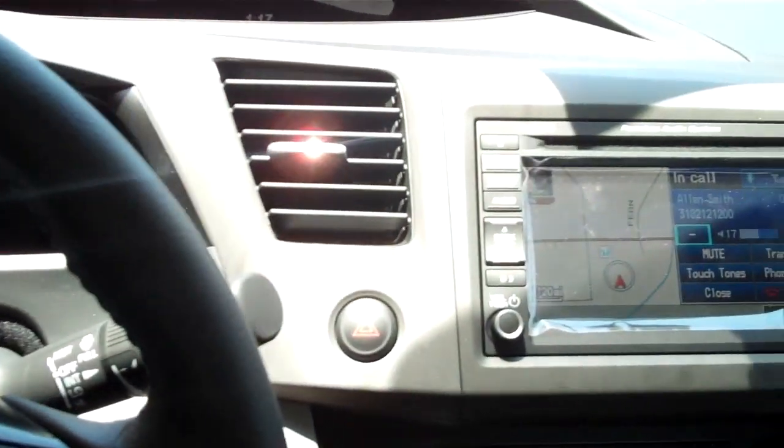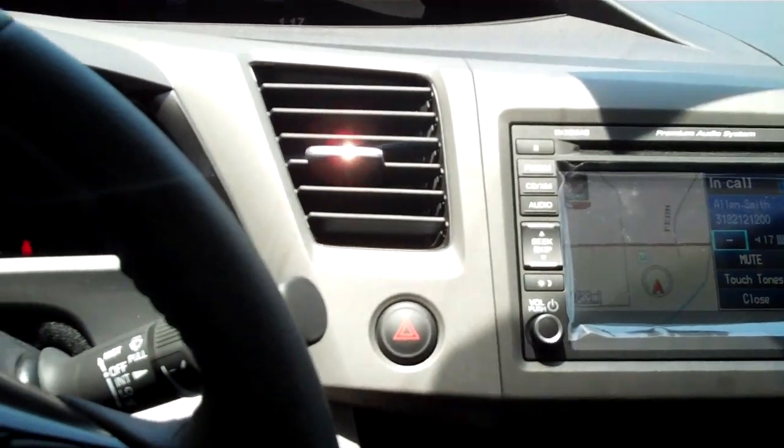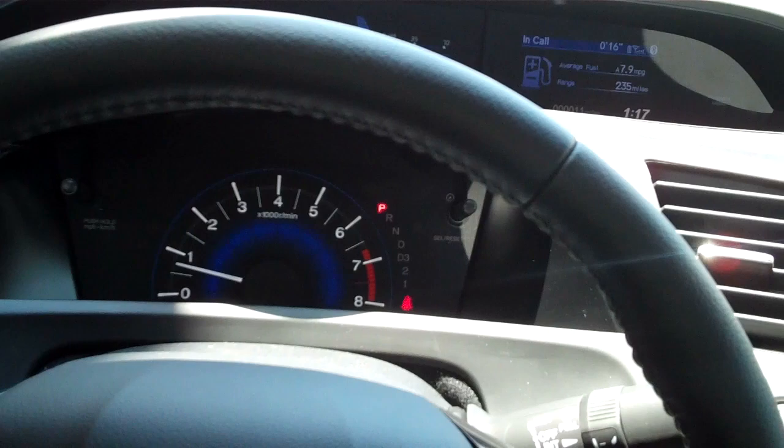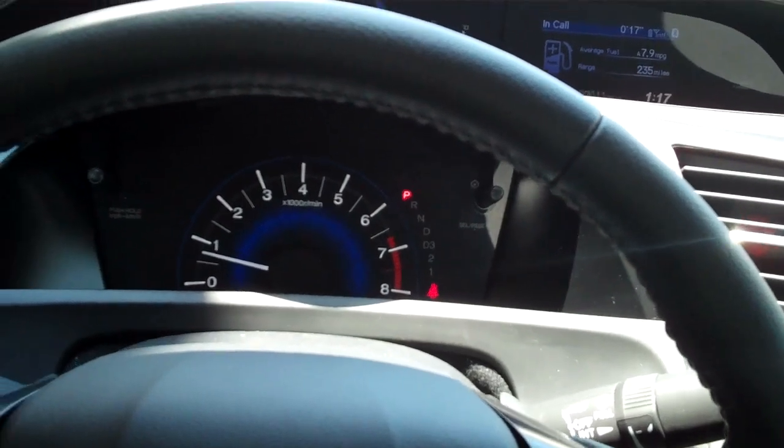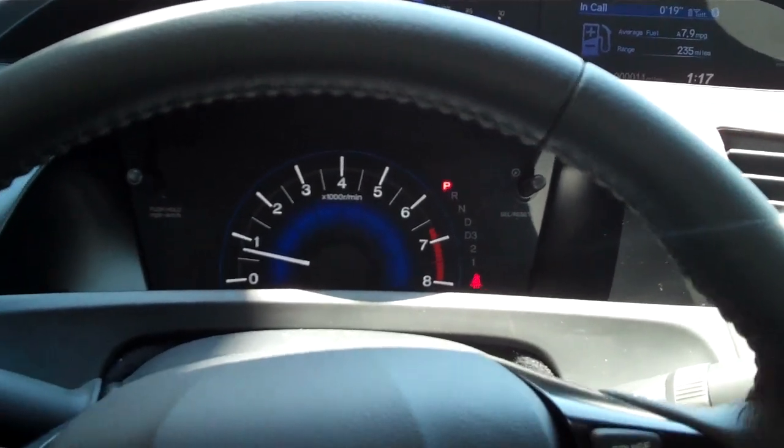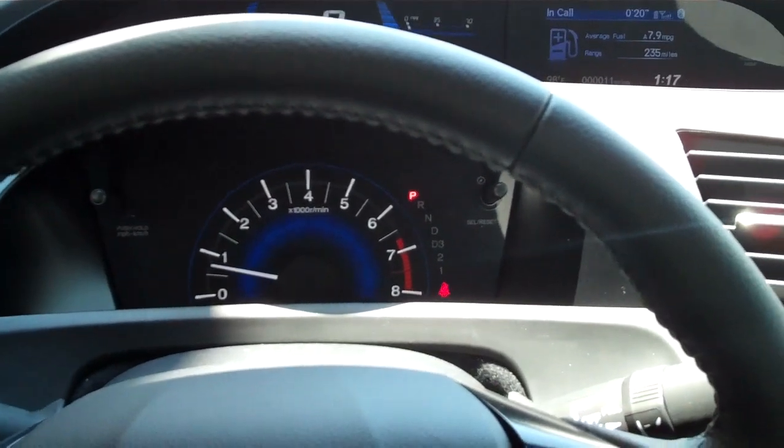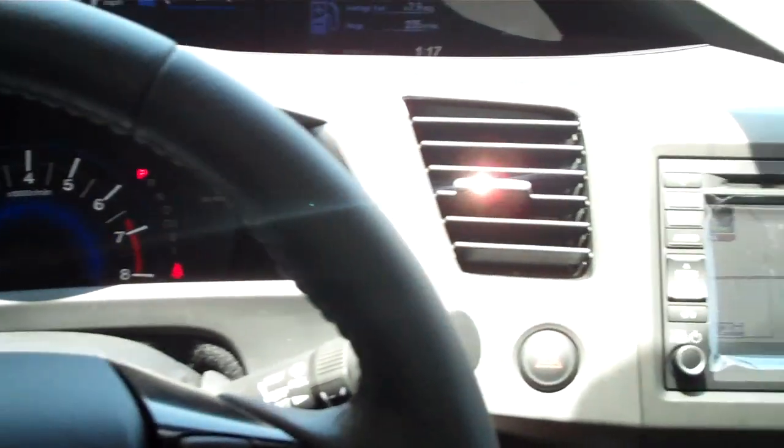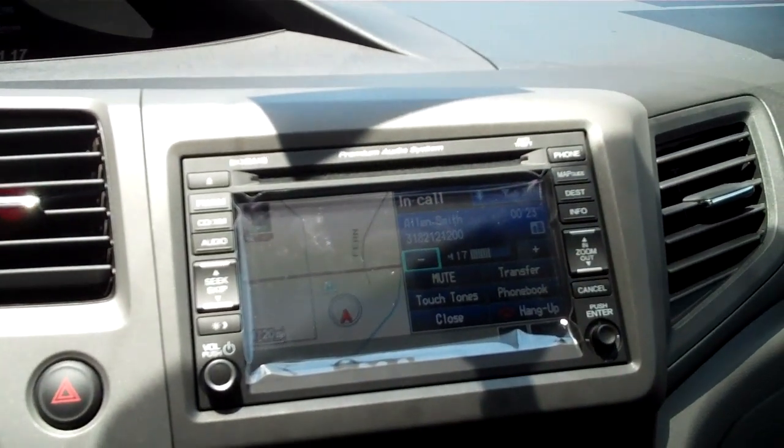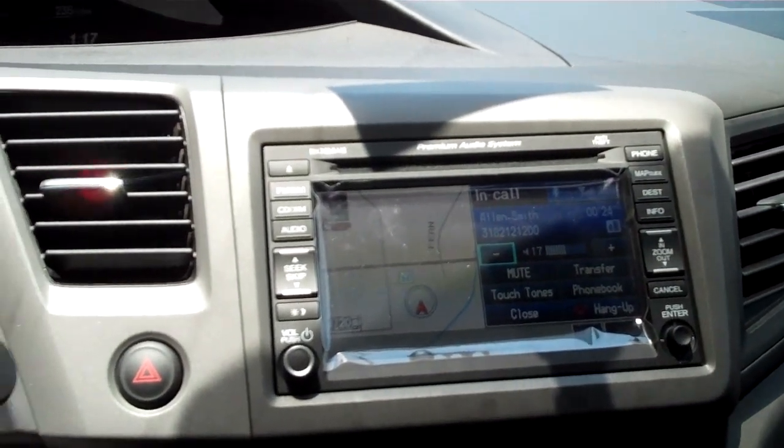Thank you for calling Holmes Honda, this is Sherry. How can I help you today? Hello Sherry, this is Alan with Holmes Honda. I'm just calling doing a test call on the Bluetooth connection in the Civic, the 2012 Civic. How's it sound?